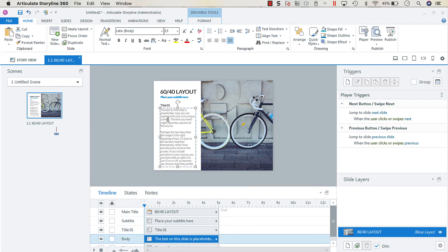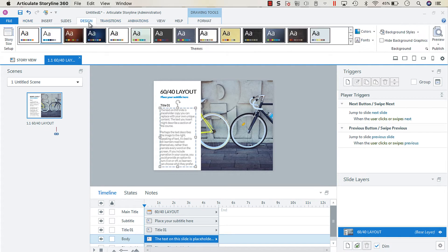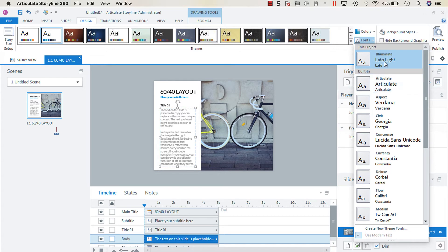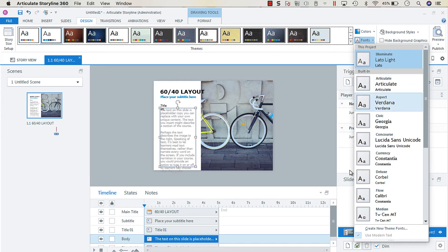If you go up to the Design tab and go over to Fonts, you can see that for this project Lotto Light and Lotto are the fonts of choice.